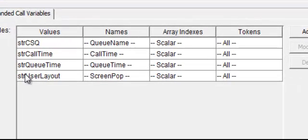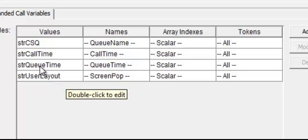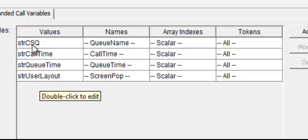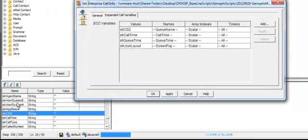String Call Time, String Queue Time, and String Layout. These values are defined down in our actual script.